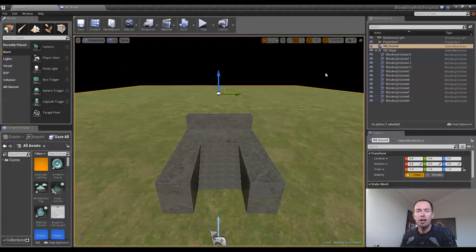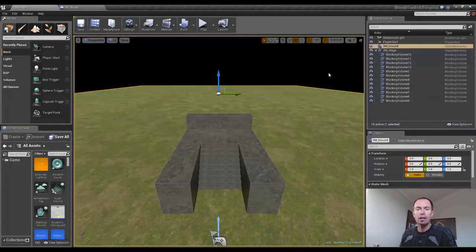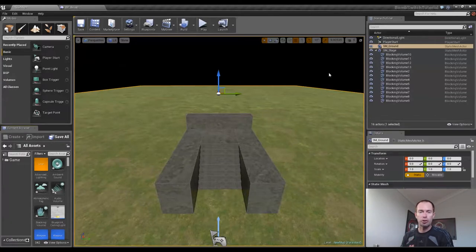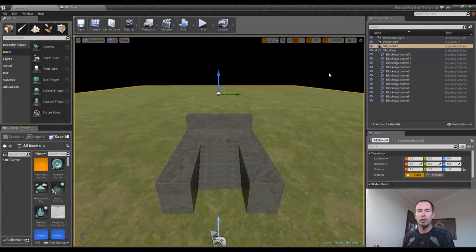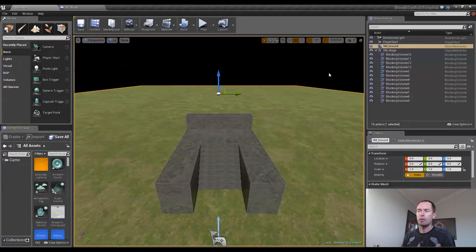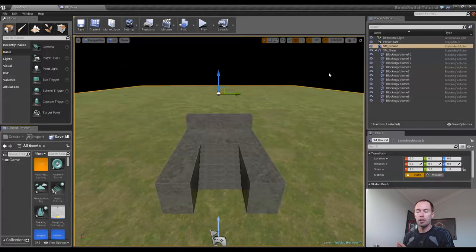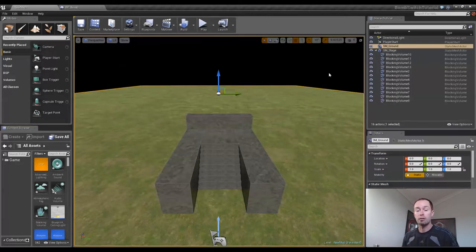G'day guys, how's it going? It's Gary from CompSciGuyIT. In this video we're going to start creating our Switch Blueprint, but mainly what we're going to be doing is going over how I managed to create the materials I applied to the objects in our level, just using the pre-existing materials we already have.